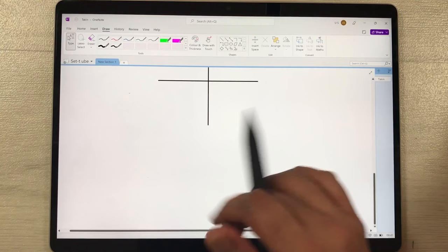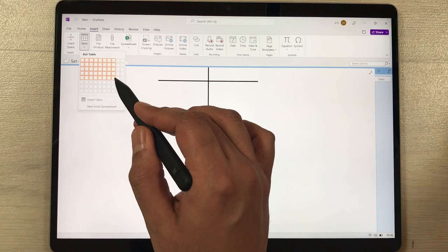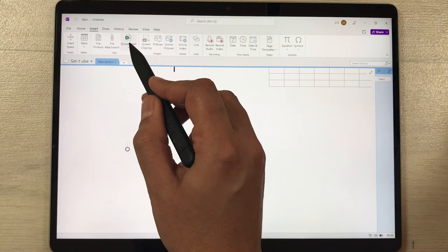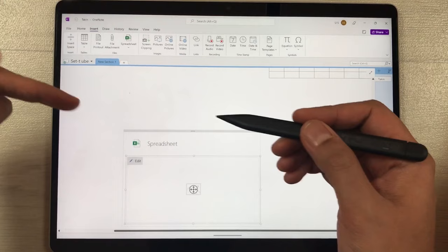You can also insert different tables. Select the Table option, give it any dimension, and it will create a table for you. You can also insert a spreadsheet — select the Spreadsheet option, choose New Excel Spreadsheet, and it will create a spreadsheet for you directly in Microsoft OneNote.